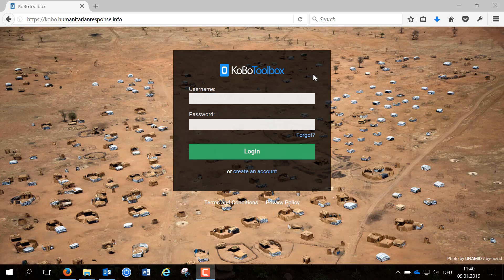Kobo is a free open source tool to collect and monitor data online and offline. There are two servers you can register on, and as a humanitarian nonprofit I suggest to use kobo.humanitarianresponse.info.